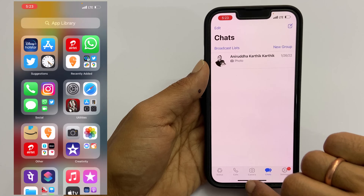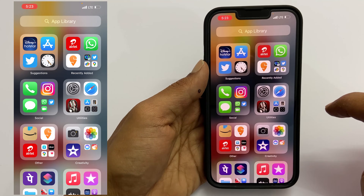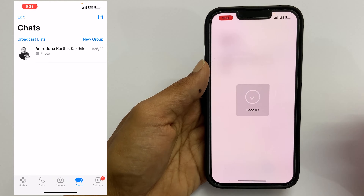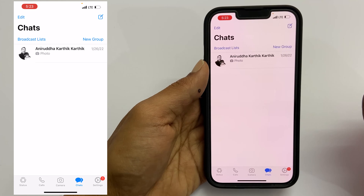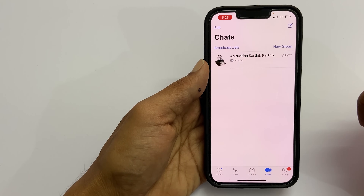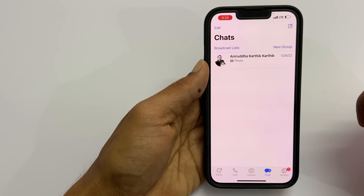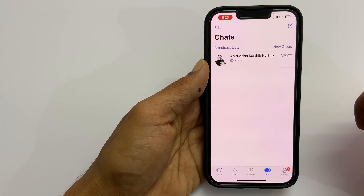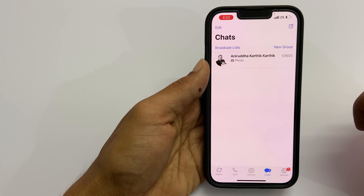Now, let me show you how it works. Let us close WhatsApp and open it once again. It is asking for my Face ID to unlock it. That's it. I hope you find this video on how to lock WhatsApp with Face ID or Touch ID on iPhone informative. Please like and share the video with others you think will benefit from this information.